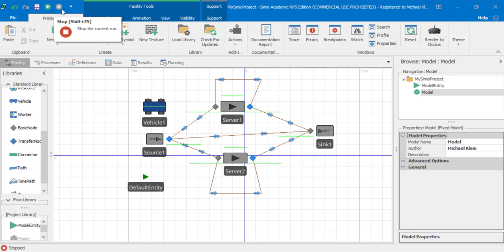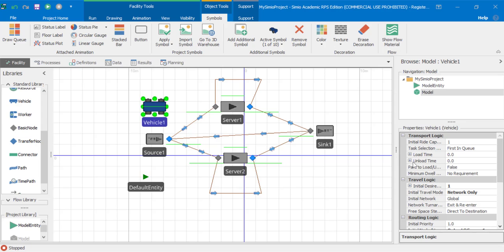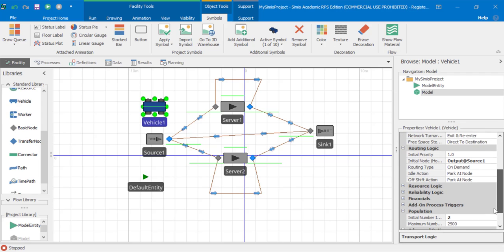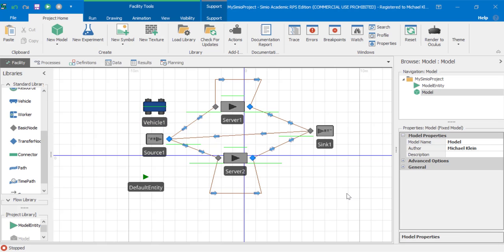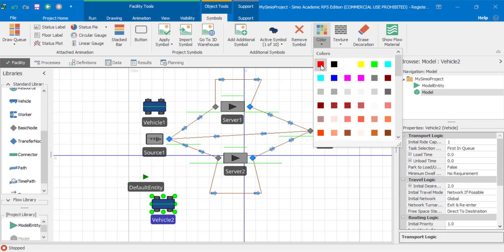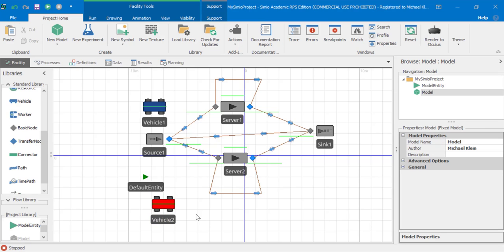The third method. First, let's set this back to initial number in system as one. The third method is to create another vehicle, vehicle two. What we can do here is to distinguish the vehicle by changing its color. So now if we change the color on the vehicle, let's say to red, and click. Now vehicle two is red and vehicle one is blue.